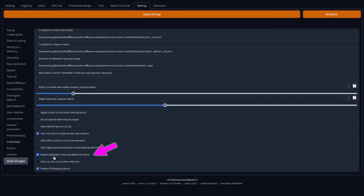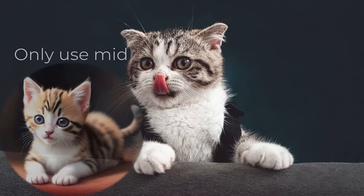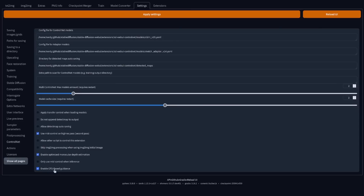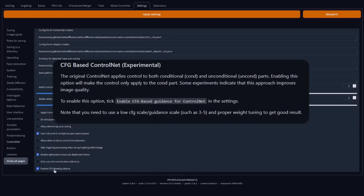You can enable Optimize Monocular Depth Estimation — it's optimized, after all. There's also Only Use Mid-Control During Inference, which can change your output quite dramatically; the image is slightly more imaginative and doesn't stick quite as tightly to the given image. And lastly, enable CFG-based guidance, an experimental feature which can improve image quality. It apparently works best with a lower guidance scale such as between 3 and 5. Personally, I didn't see much difference, but if it improves image quality in some cases, then why not?